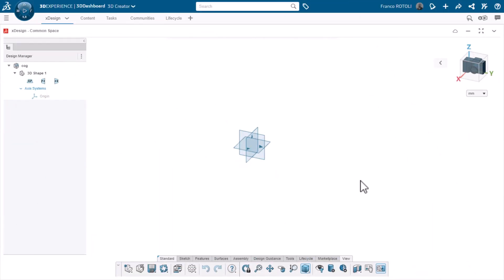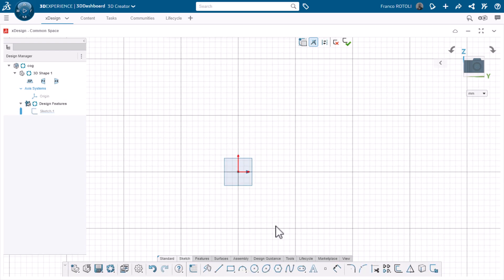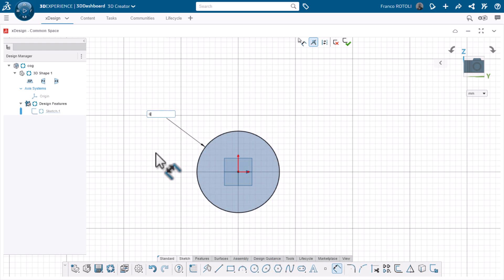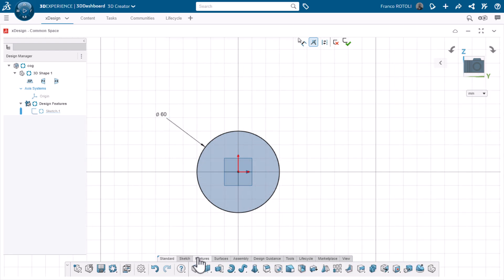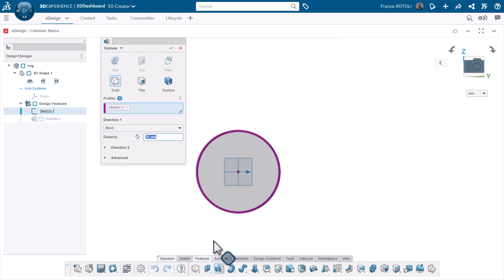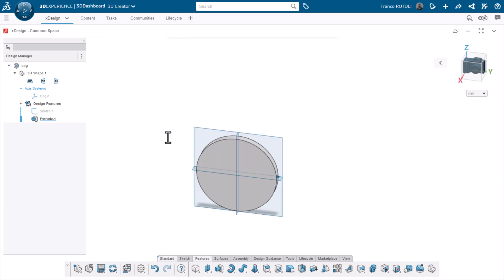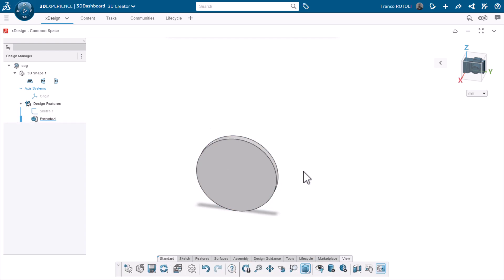I started a new part named cog and I'll start a sketch on the YZ plane. I'll sketch a circle centered on the origin and give it a diameter of 60 millimeters. Good design practice is to keep solid extrudes and cuts in separate features, so I won't add any other geometry here. I'll just extrude this 5 millimeters solid. I'll hide the planes to clean things up a little and start a sketch on the front face of the disc.